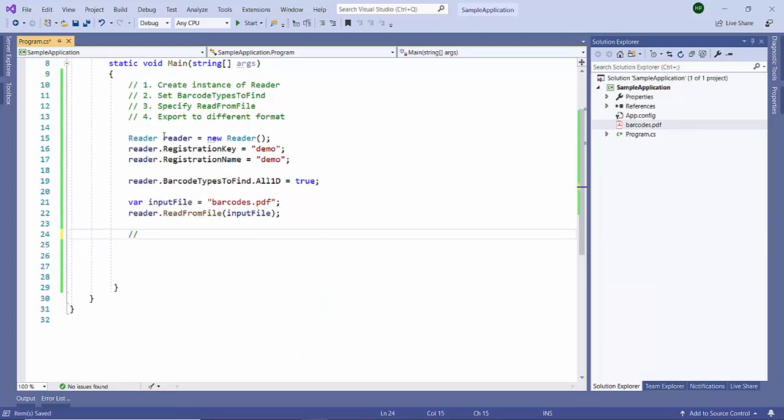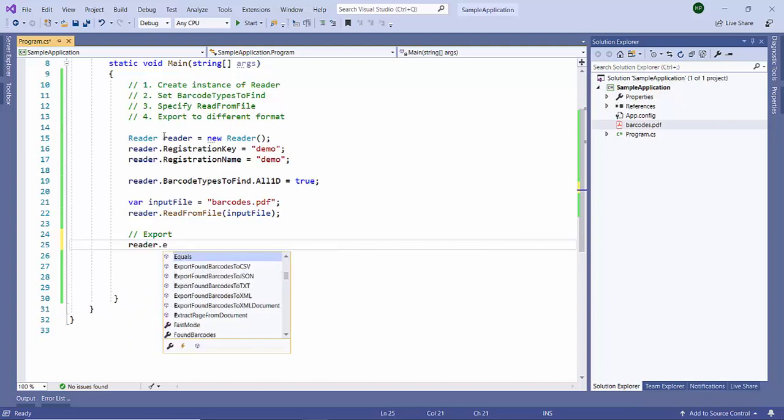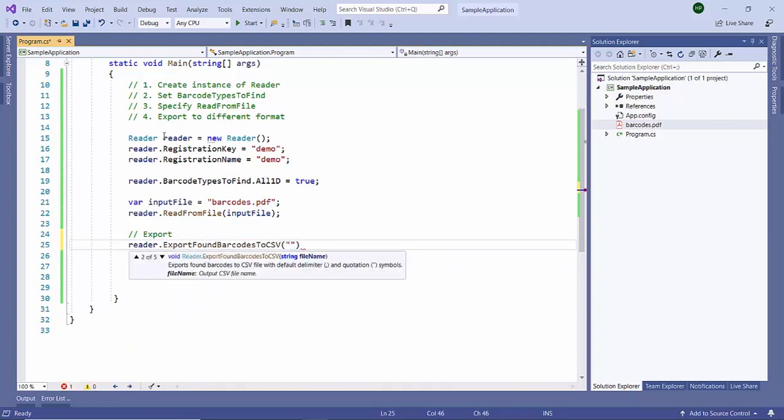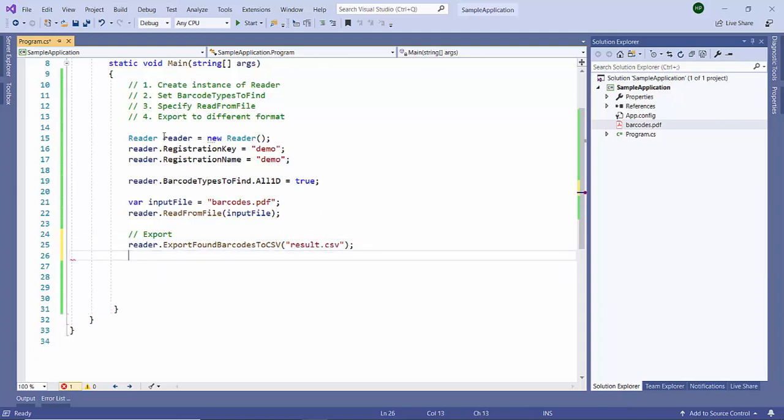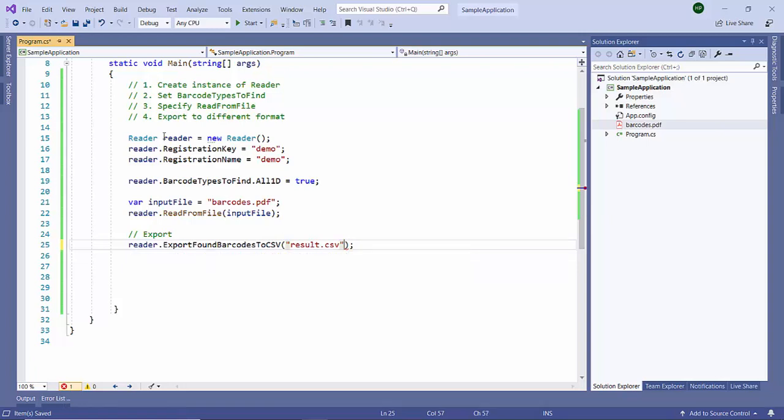Now let us perform the export. First of all we are going to export it to CSV, we will use the name like result.csv. By the way, if you want to customize the default delimiter which is comma, you can use an overloaded version of this method to specify which delimiter you want to use. For this demo we are going to stick with the default one.